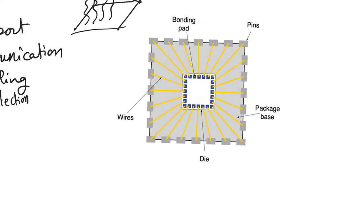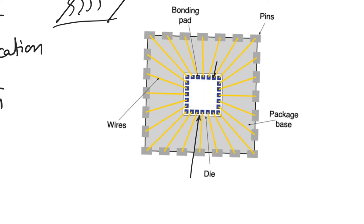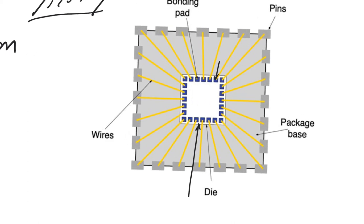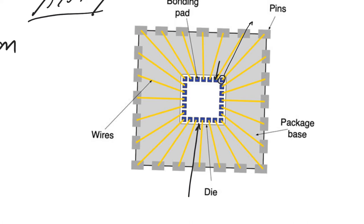In this diagram, you can see a very simple way in which a die is mounted on a package. The die is the white area here. On probably one of the metal layers, you create something called bonding pads. These are very large, by the standards of the chip, very large rectangular or square areas of metal layer. And these provide areas where we can contact the pins. They provide contact between the die core and between the pins.